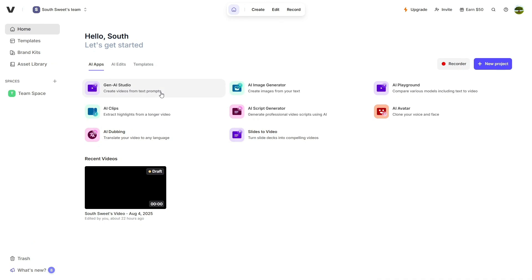Veed offers a wide range of powerful tools, but today I'll walk you through a few of the most exciting ones that can seriously speed up your workflow and boost your creativity.